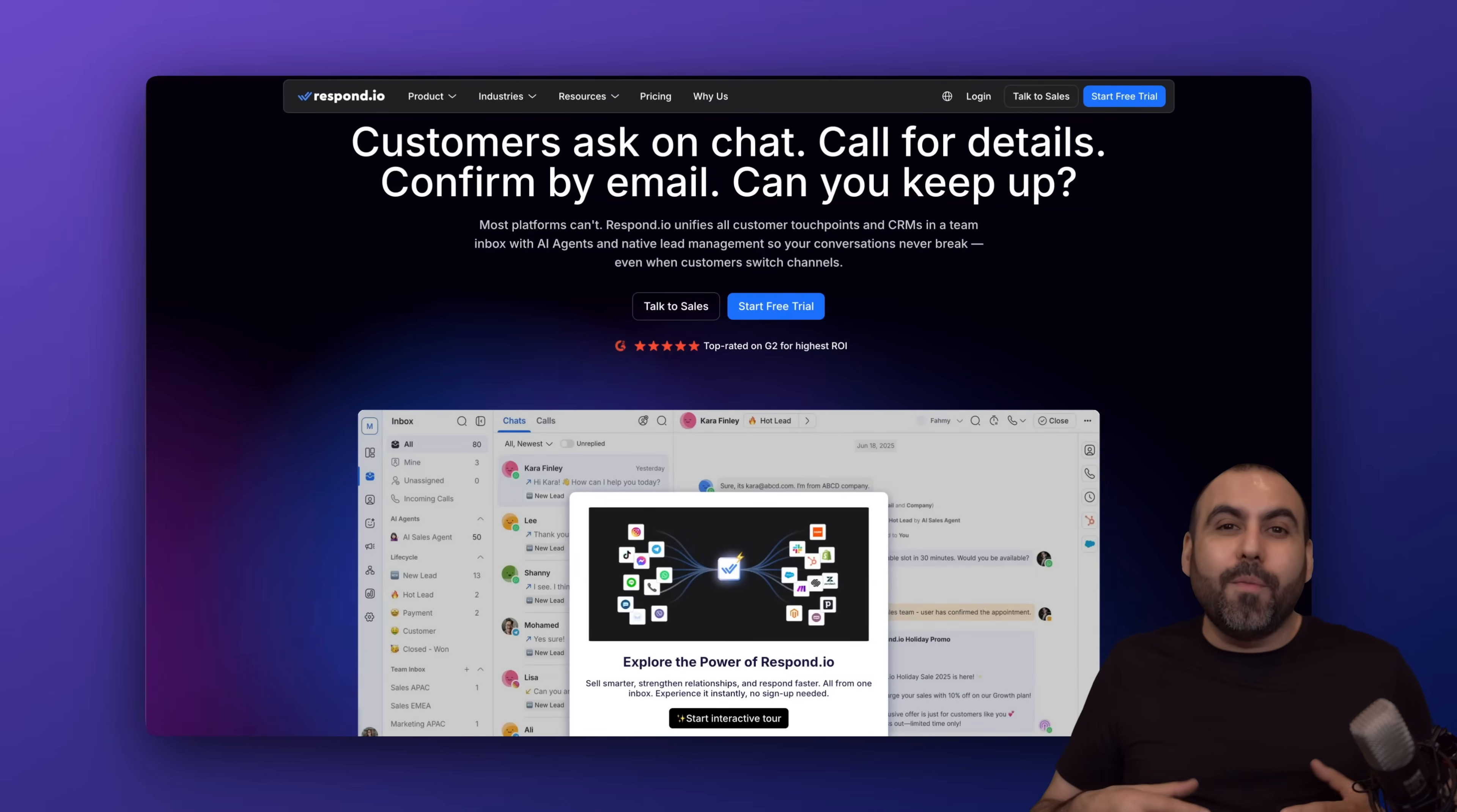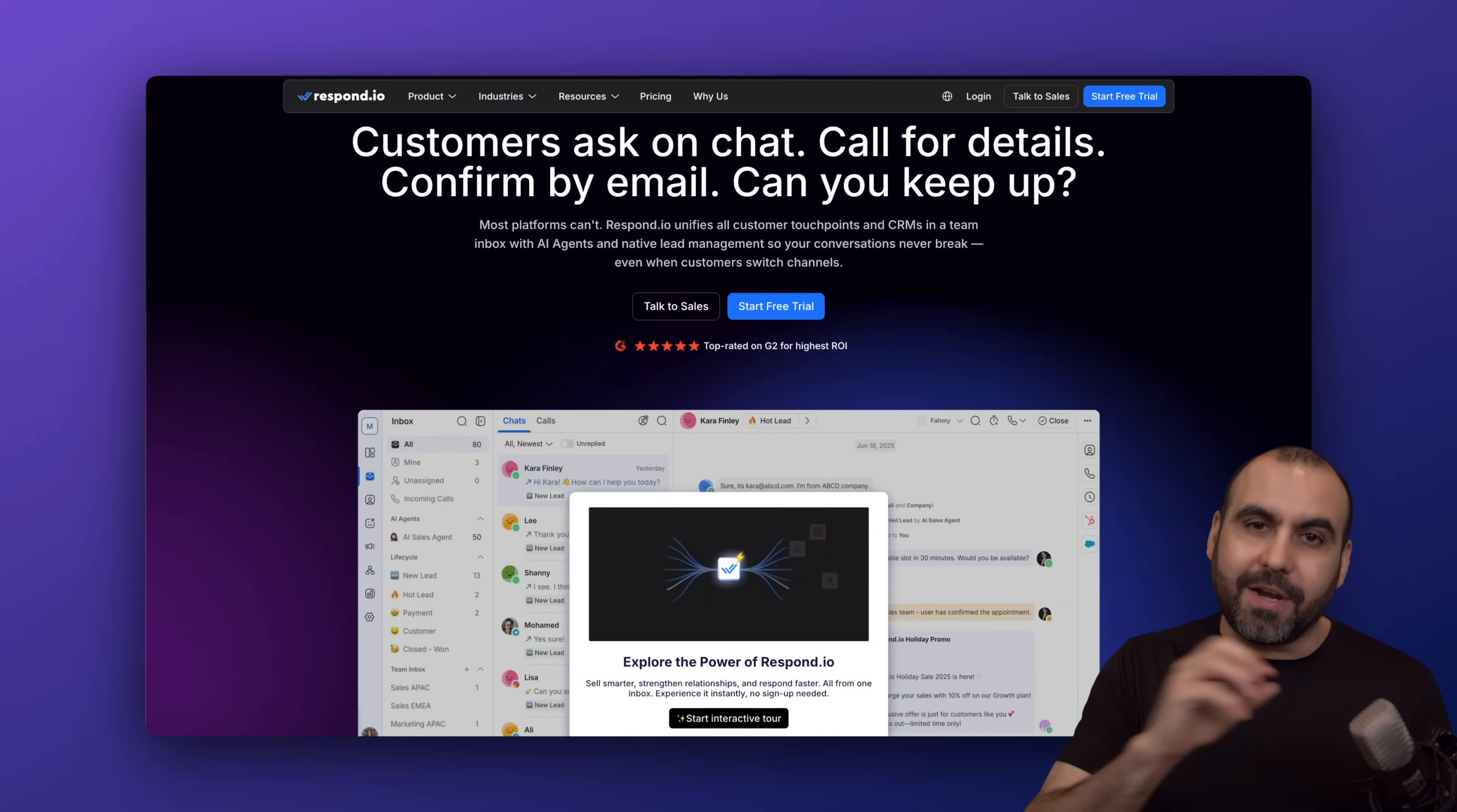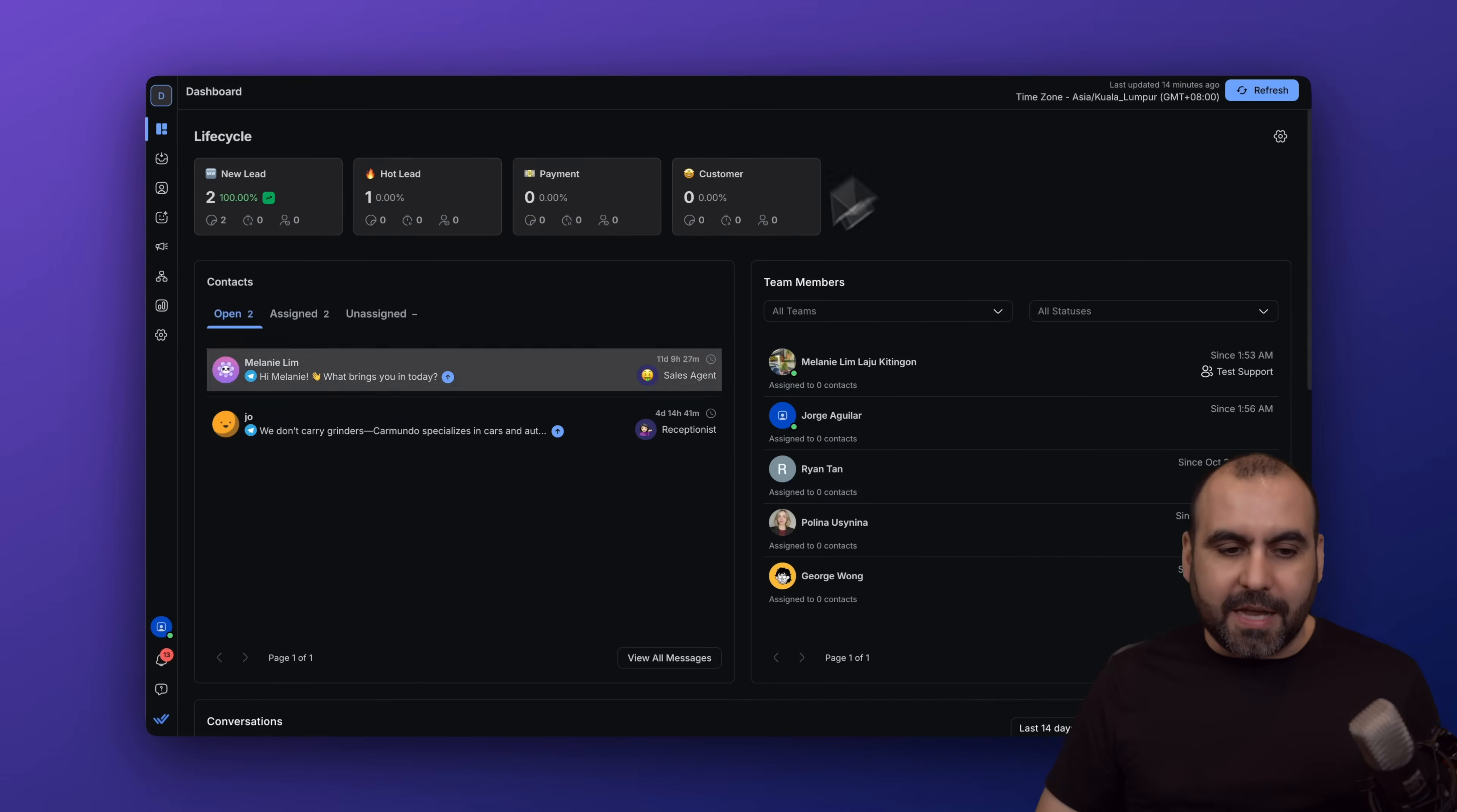That means that if they're asking for support, it'll jump into the support agent, which is pretty cool. Plus, you can also jump in at any time.